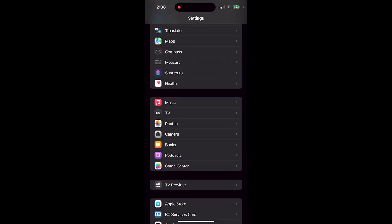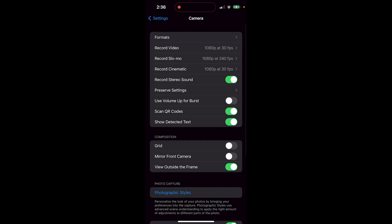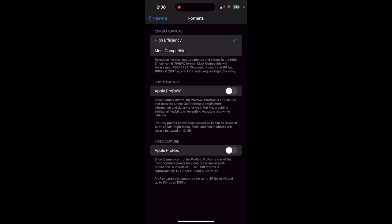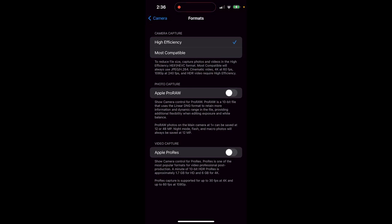Click on Camera, and when you do that, at the top there is Formats. Click on Formats. Under Formats, there are a few options: Apple ProRAW and Apple ProRes. What we're looking for is Apple ProRAW.